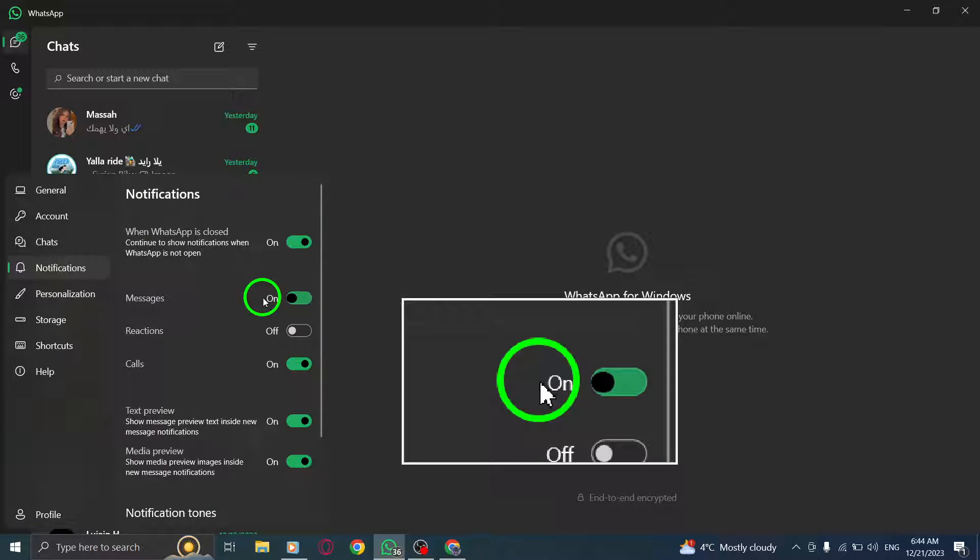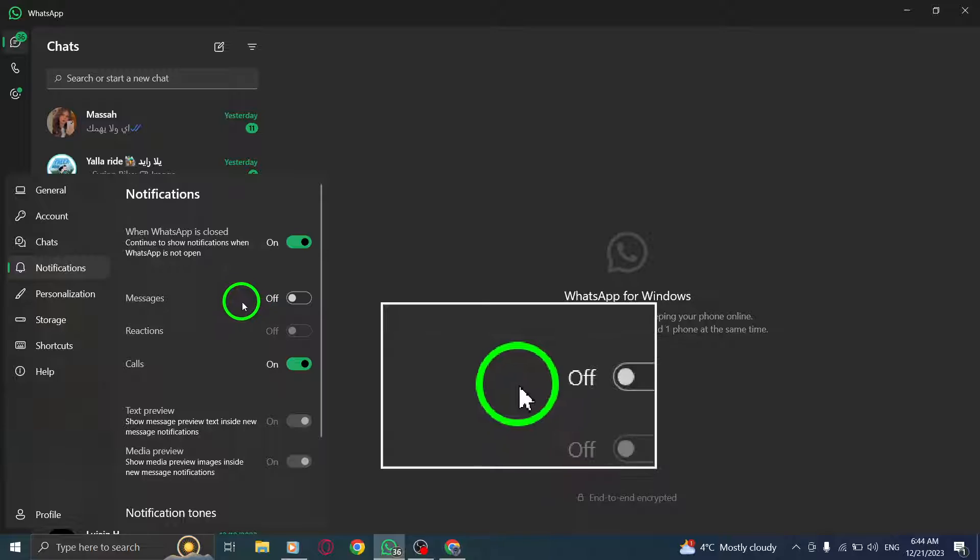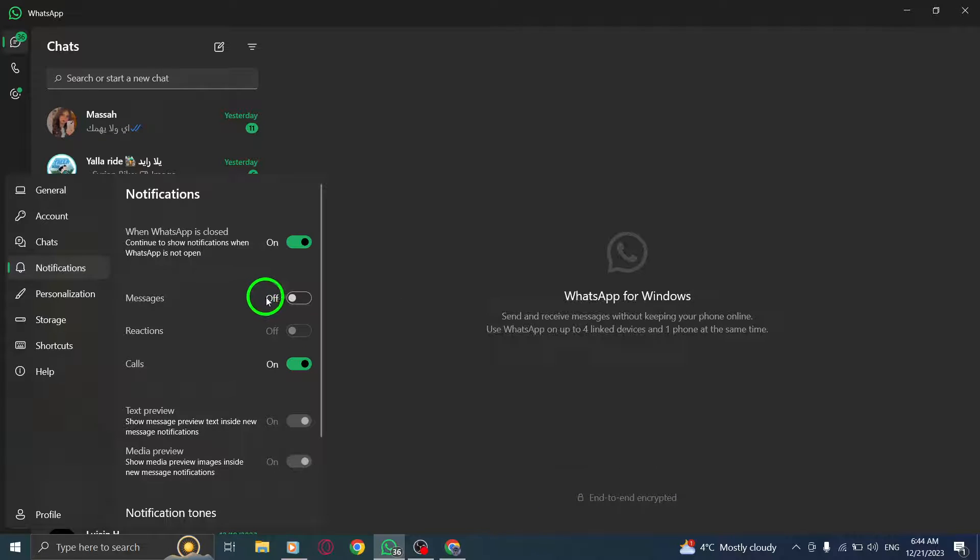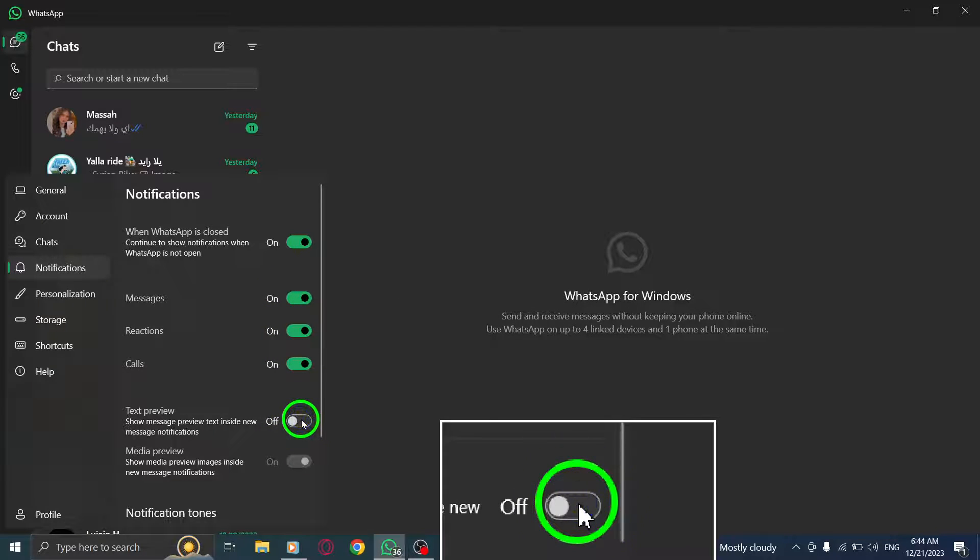And there you have it. By following these four simple steps, you can hide message previews in the WhatsApp app on your PC,